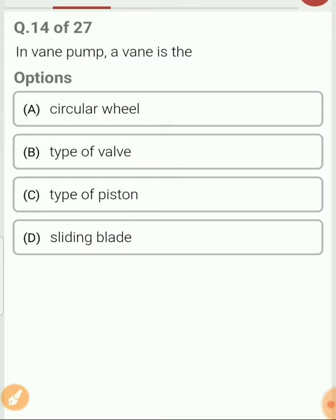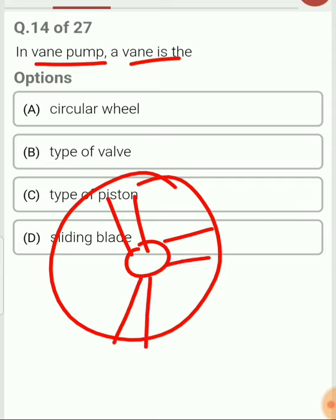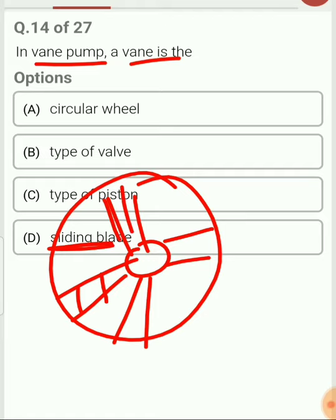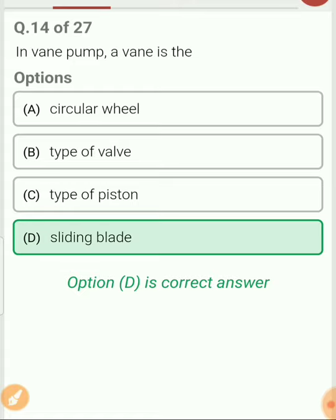In a vane pump, what is a vane? In a vane pump there is a drum and a rotor. In this rotor there are slots, and inside these slots there is a vane. Vane is nothing but a sliding blade which slides inside the slot. So the answer for question 14 is sliding blade.